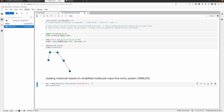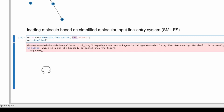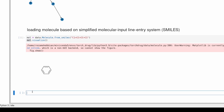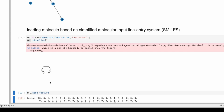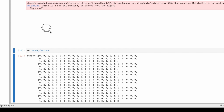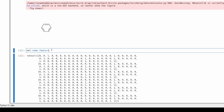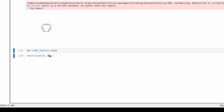We can call `molecule.visualize()` to see the molecule. We can also get node features and edge features. For example, `molecule.node_feature` gives us a tensor of shape 6×67 — six nodes (atoms), each with 67 features. Some features are repeated because certain atoms appear more than once in the molecule.